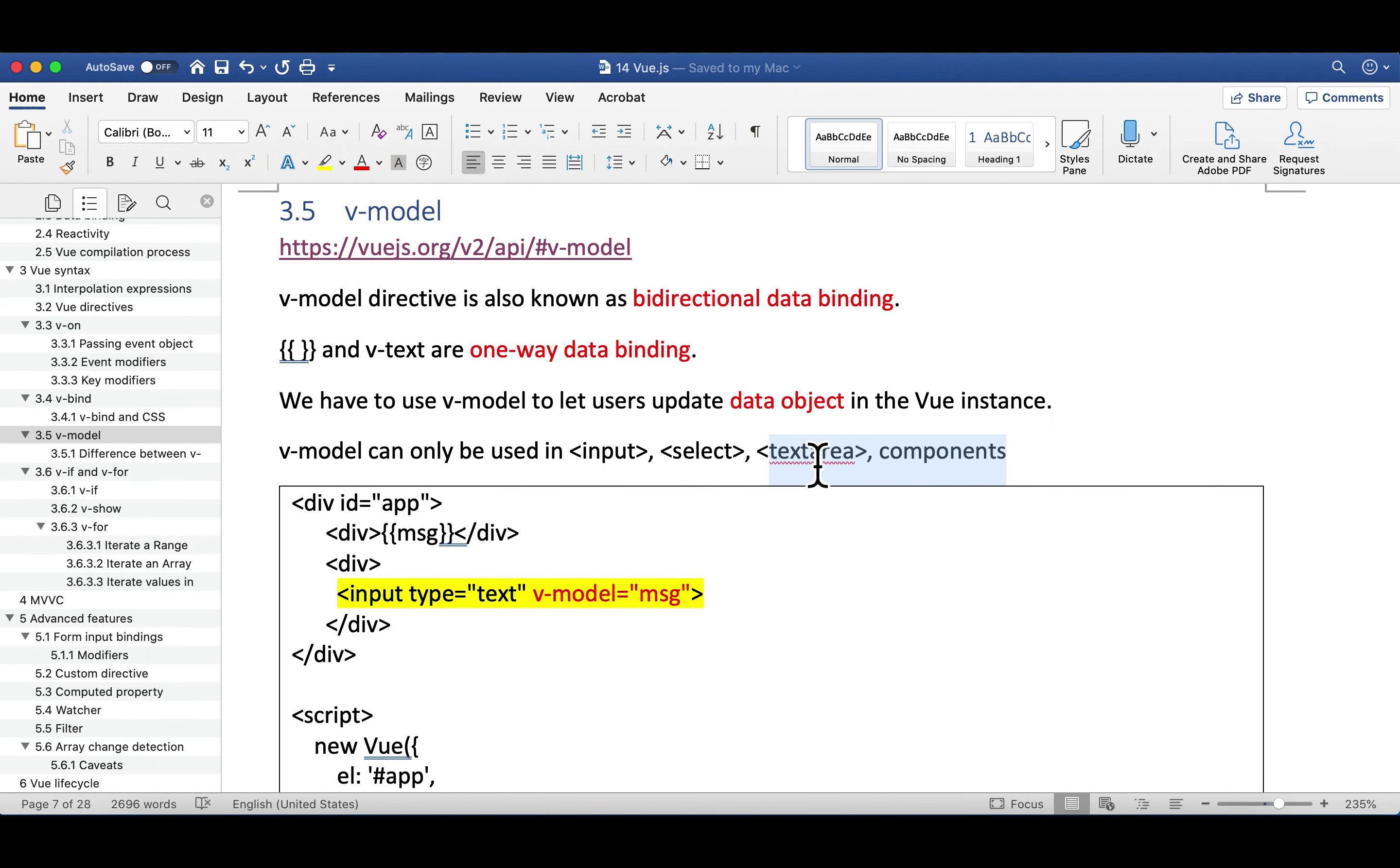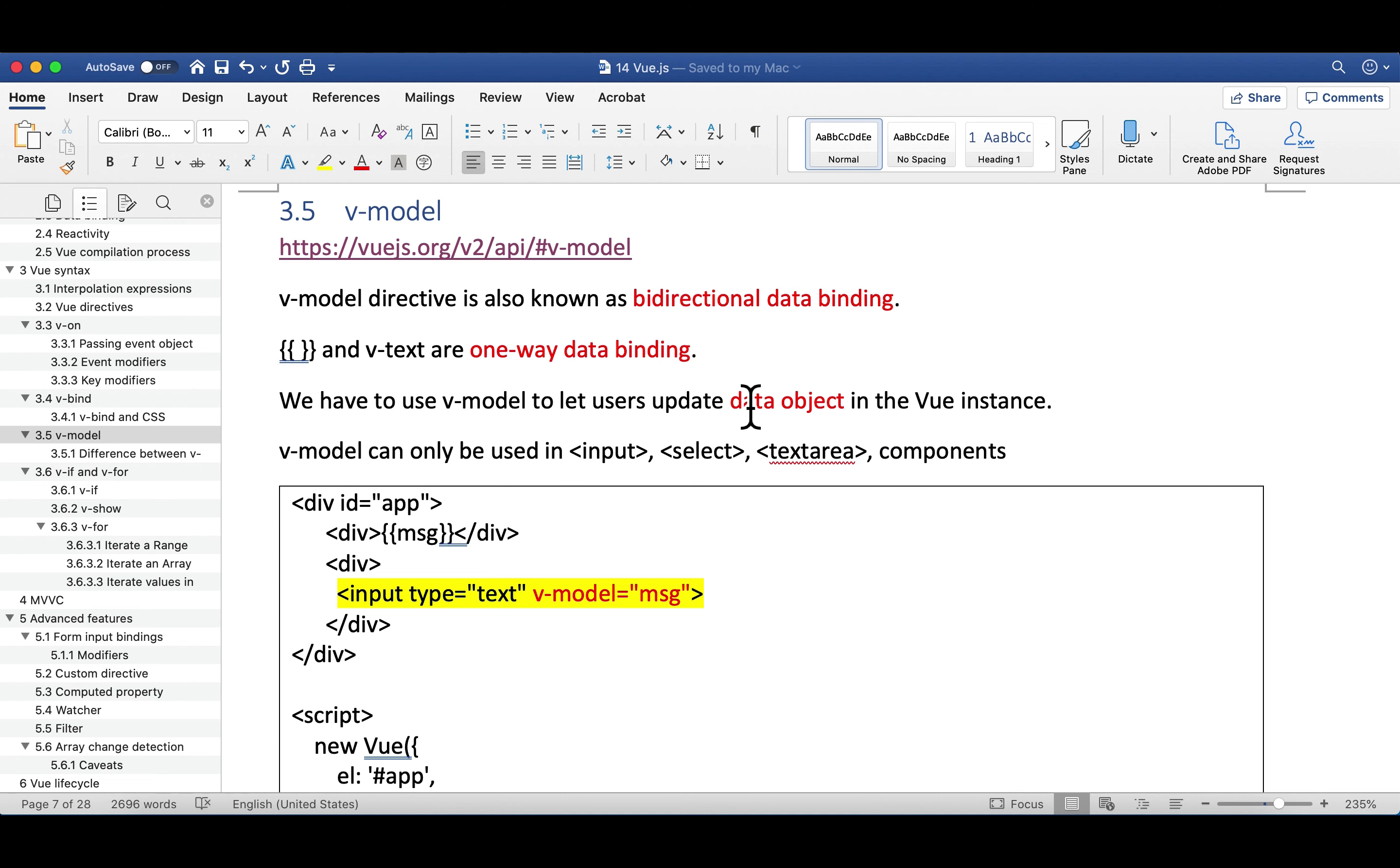In other words, you can only use v-model in some text. You cannot use v-model in everything, which makes a lot of sense because remember, using v-model, we're giving our user a chance to change the value. And using input, select, and text area is their only chance to change some value on HTML. You cannot change a value in H1. You cannot change a value in a tag because those are non-editable.